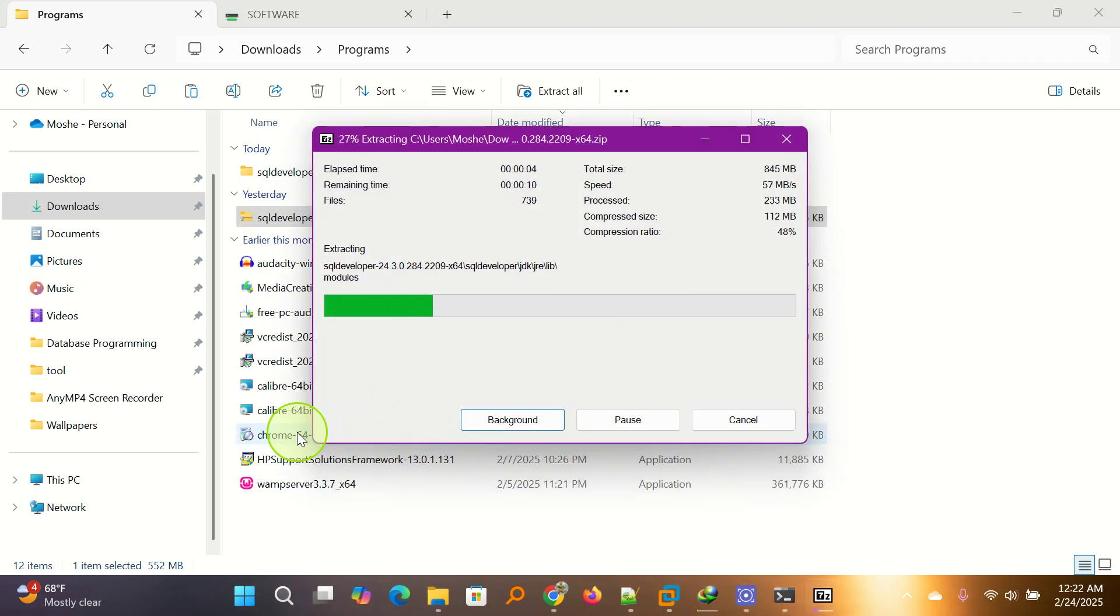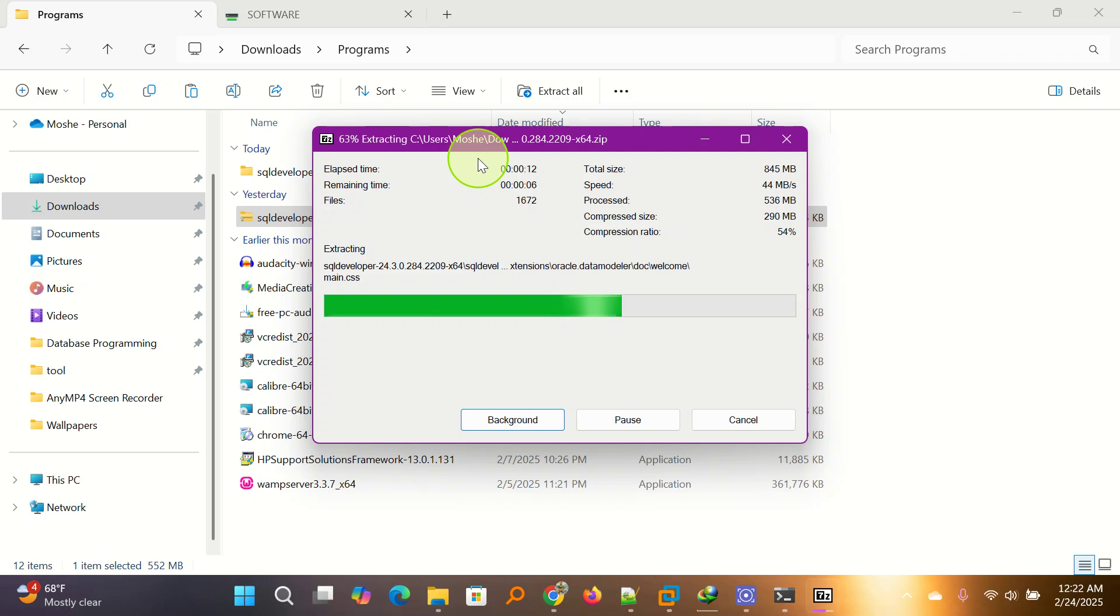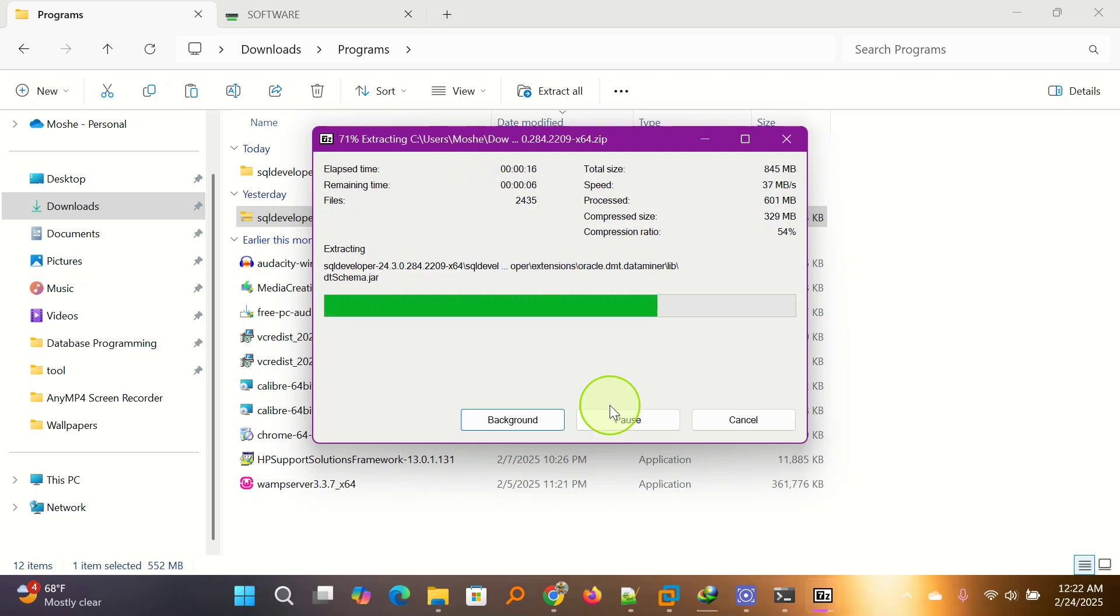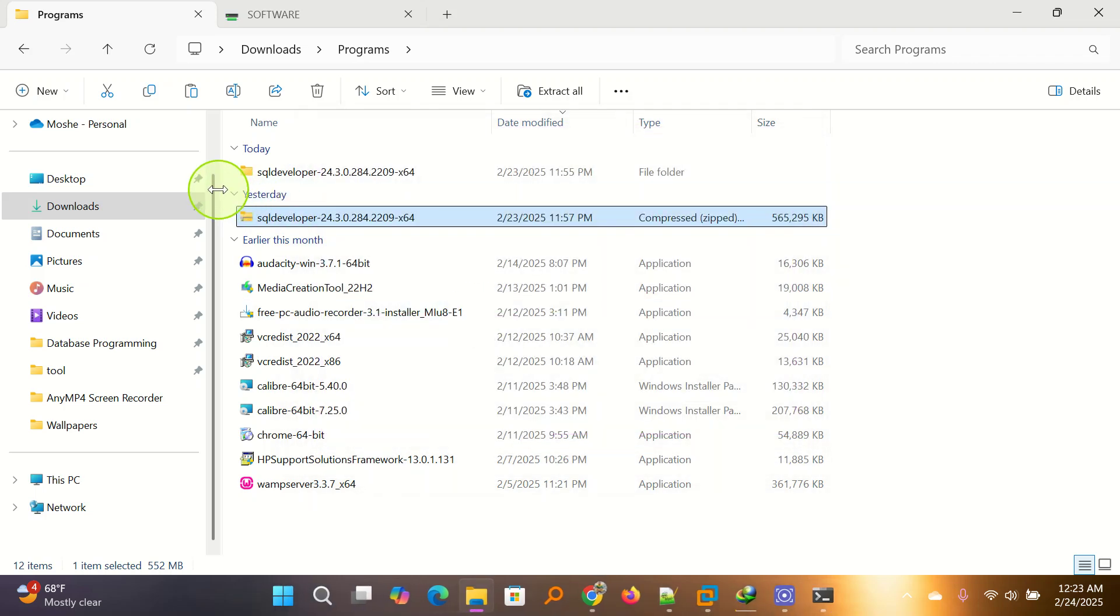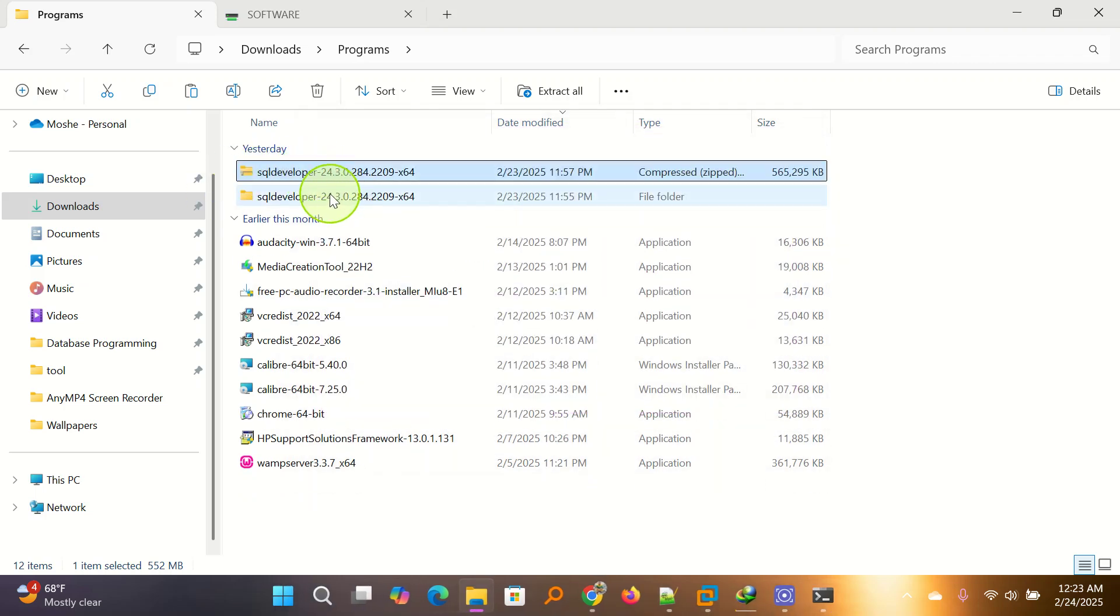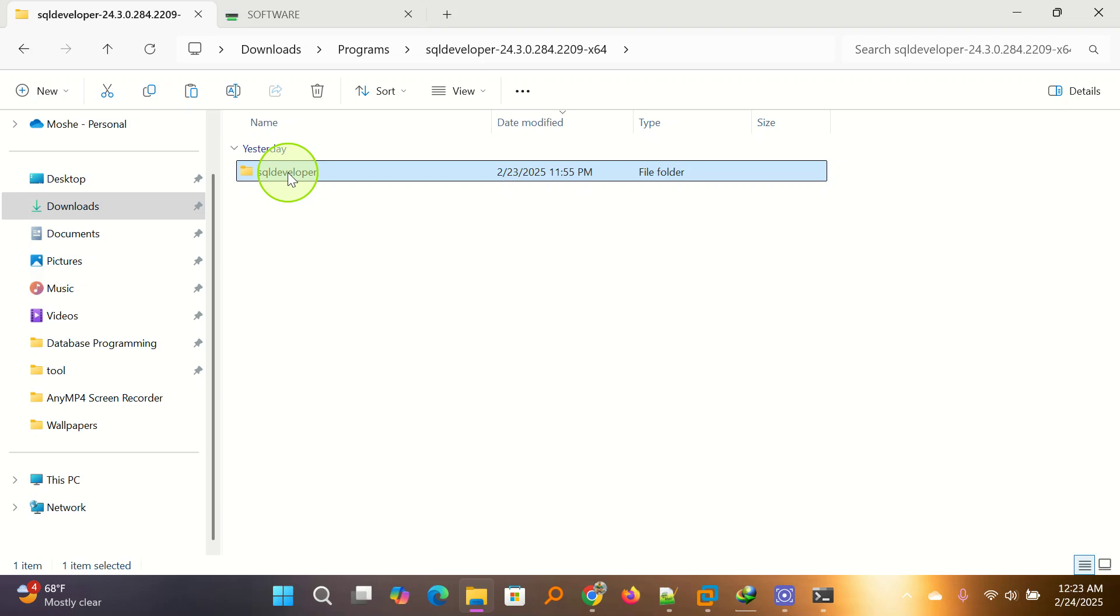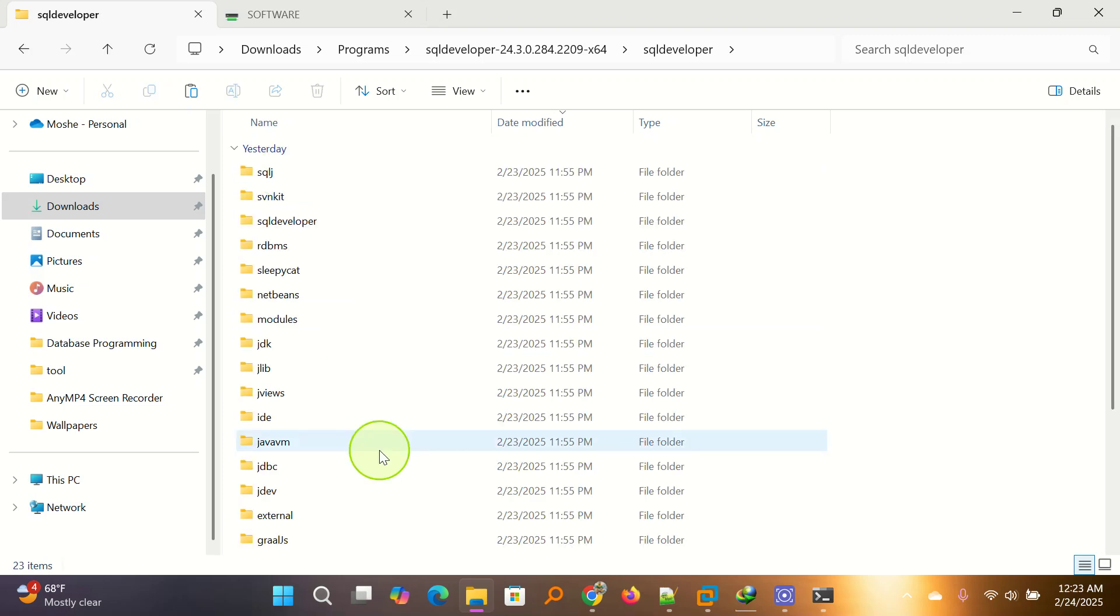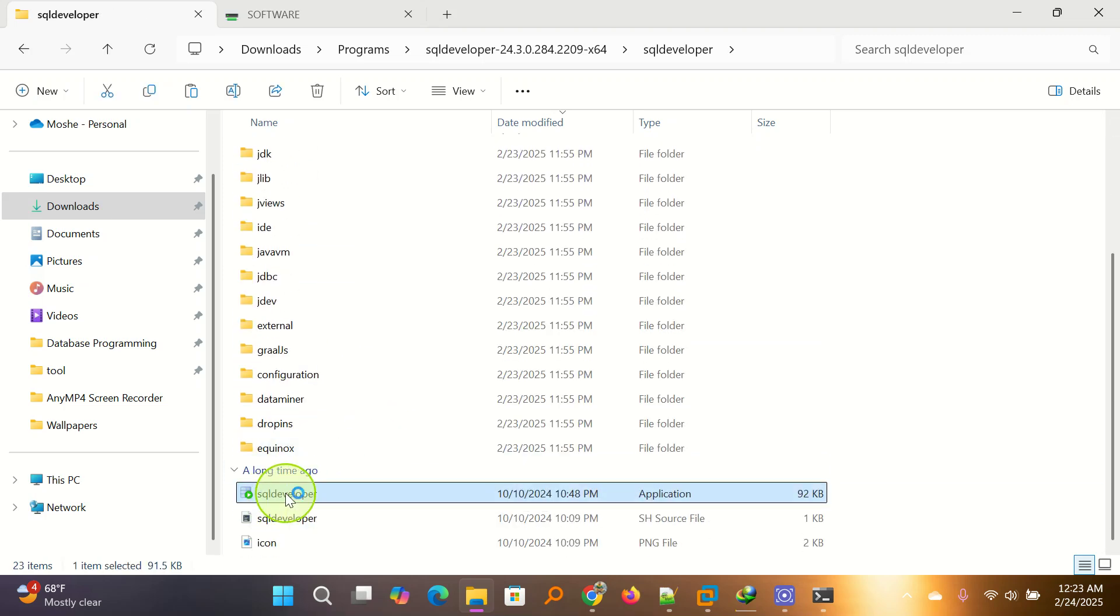It will be here in a couple of minutes. Click here and here it is. You open it and you open again. This is the file that you run for SQL Developer. You now click it and open it.